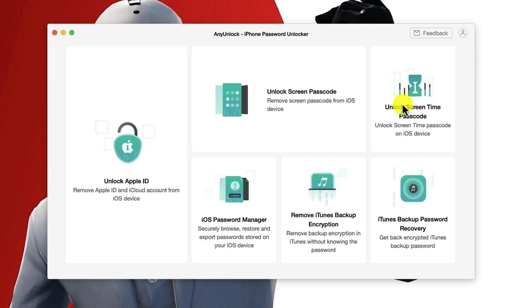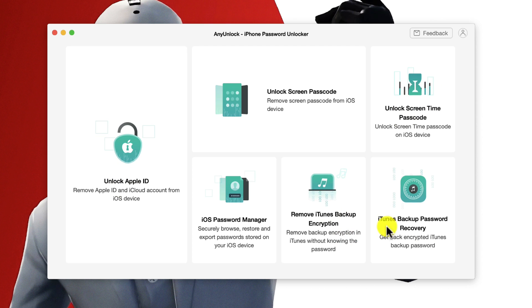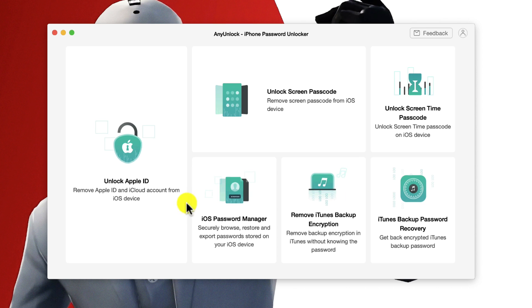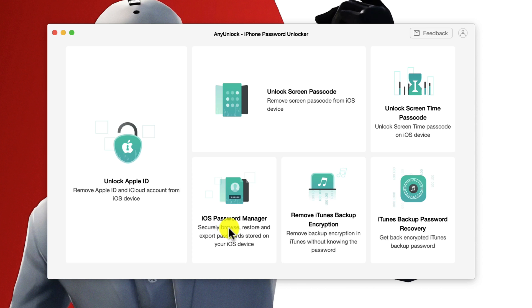And one of my favorite features of the software is iOS password manager. With this option you can extract any kind of stored password from your iOS device, whether it is your Apple ID password, your Facebook password, Instagram password, anything.